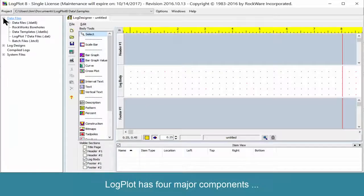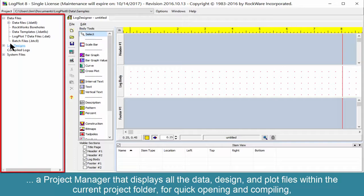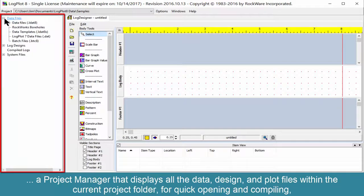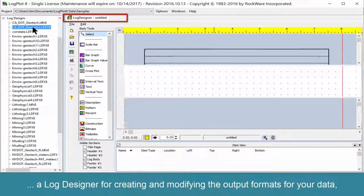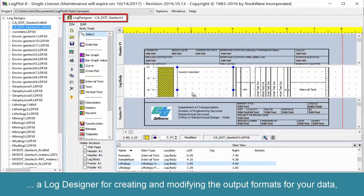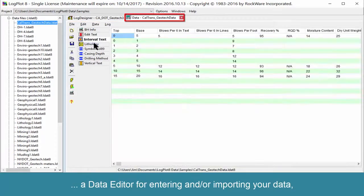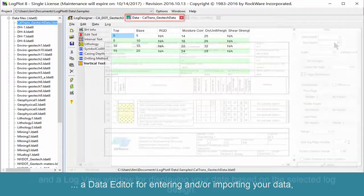LogPlot has four major components: a project manager that displays all the data, design, and plot files within the current project folder for quick opening and compiling; a log designer for creating and modifying the output formats for your data; and a data editor for editing and/or importing your data.